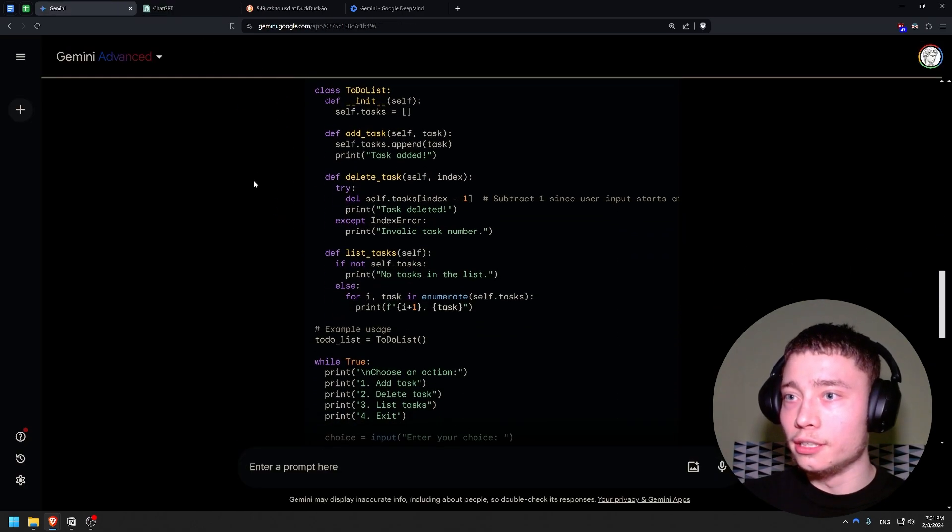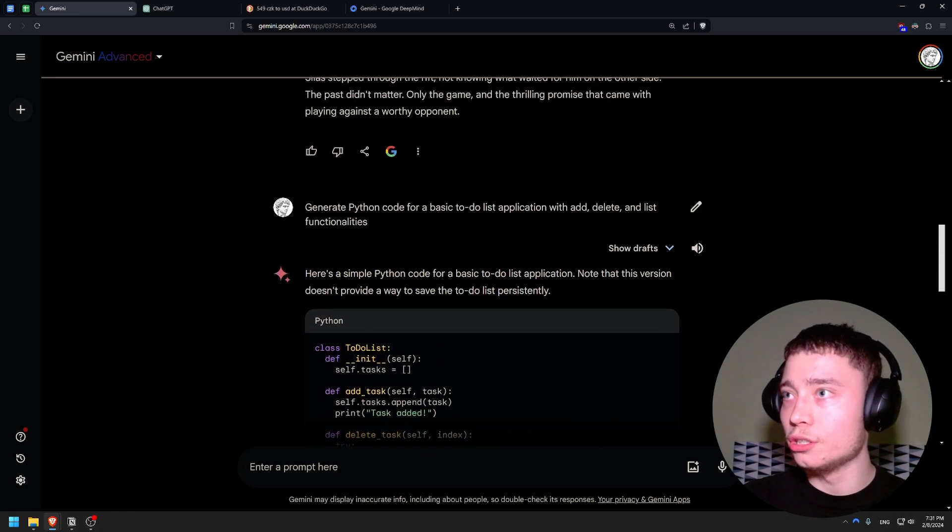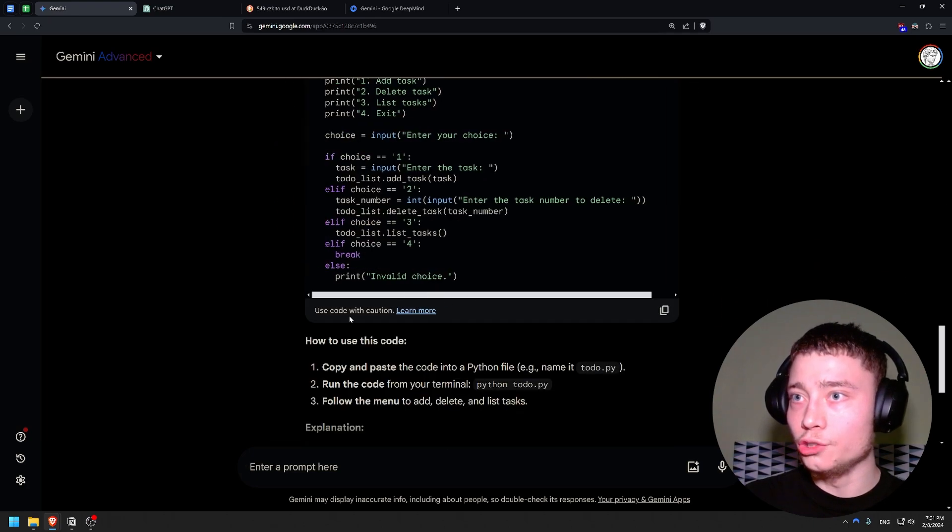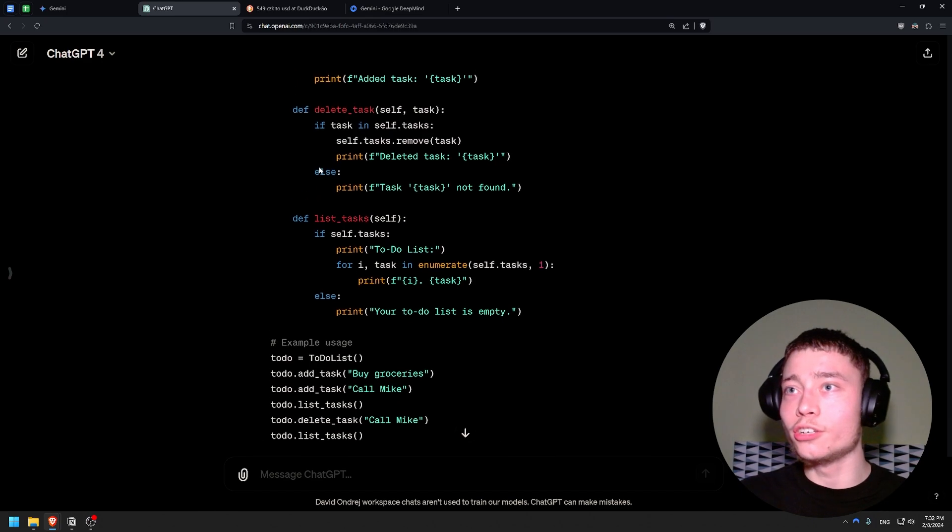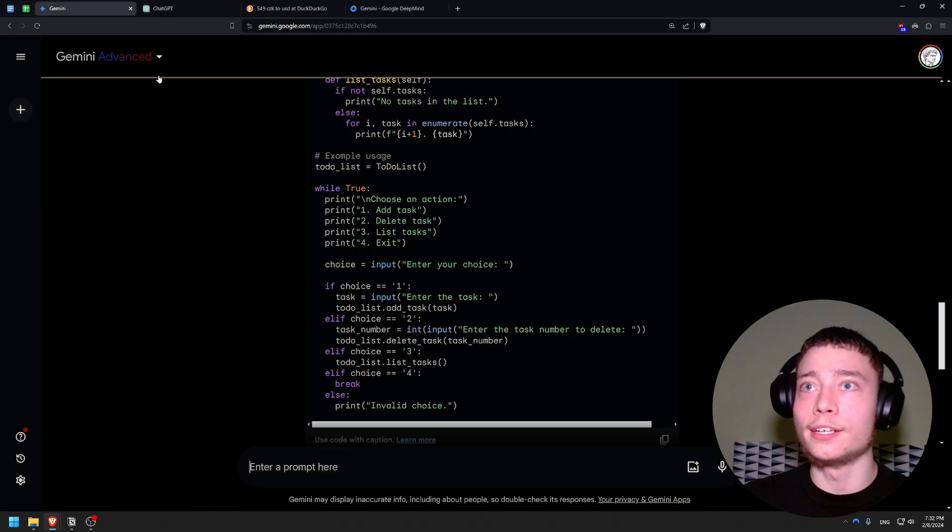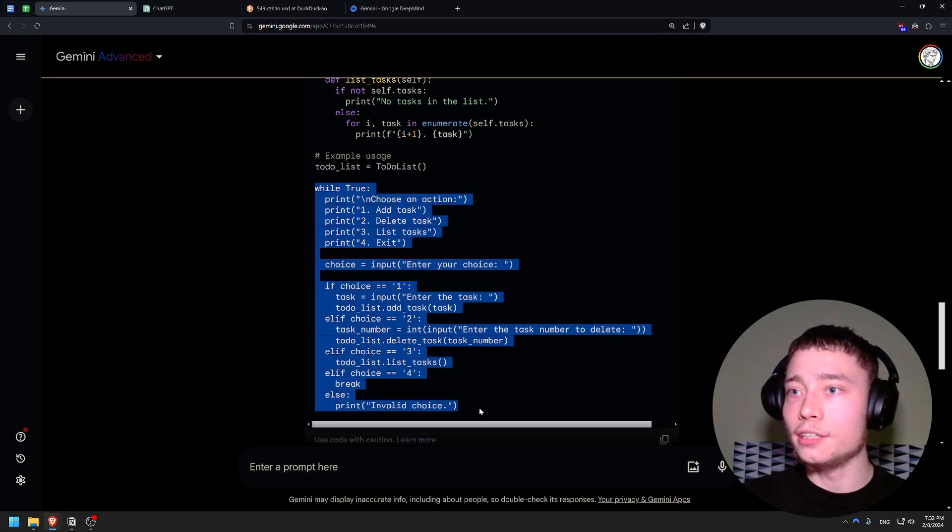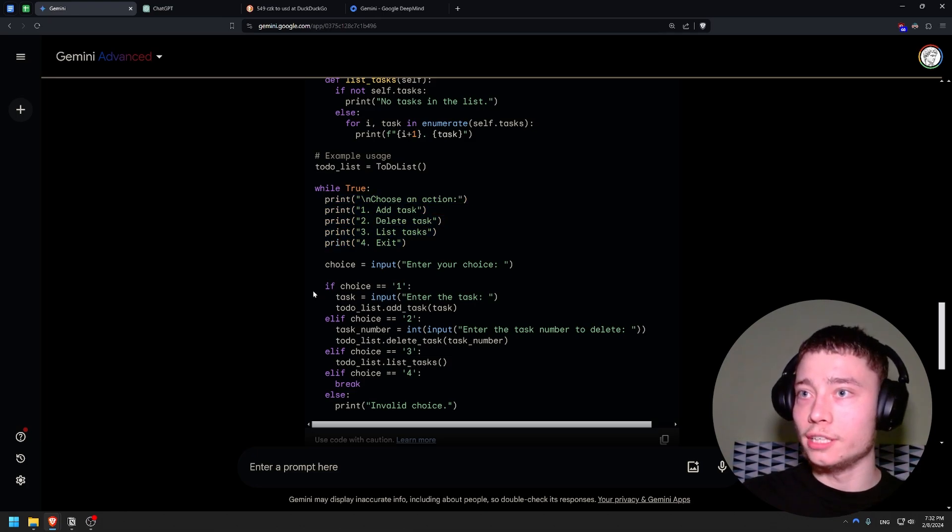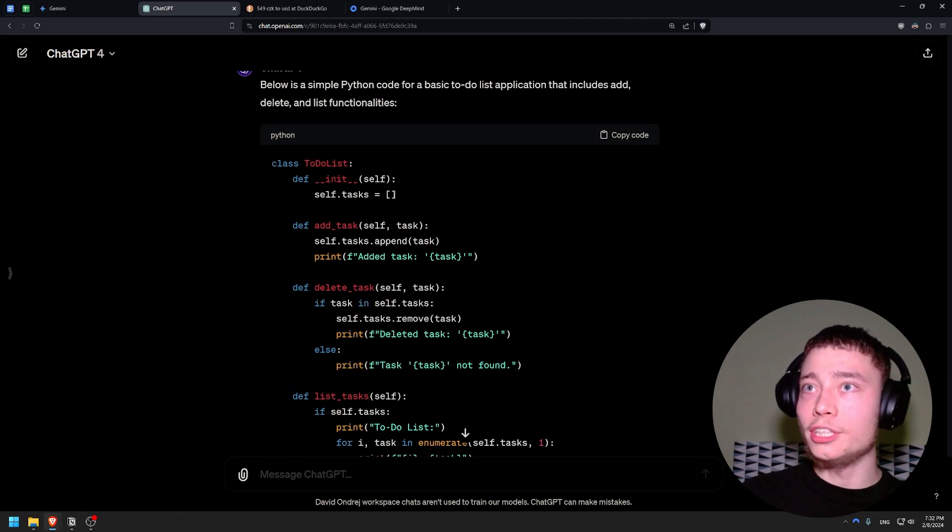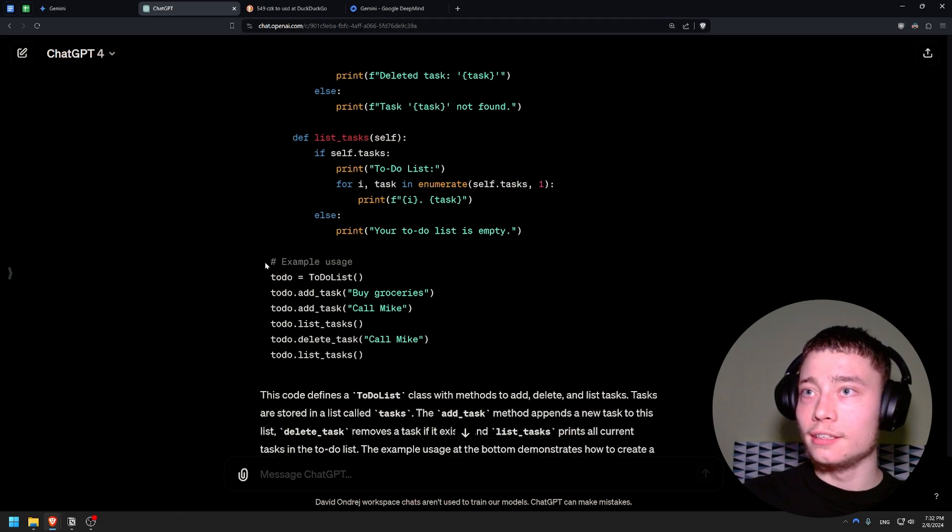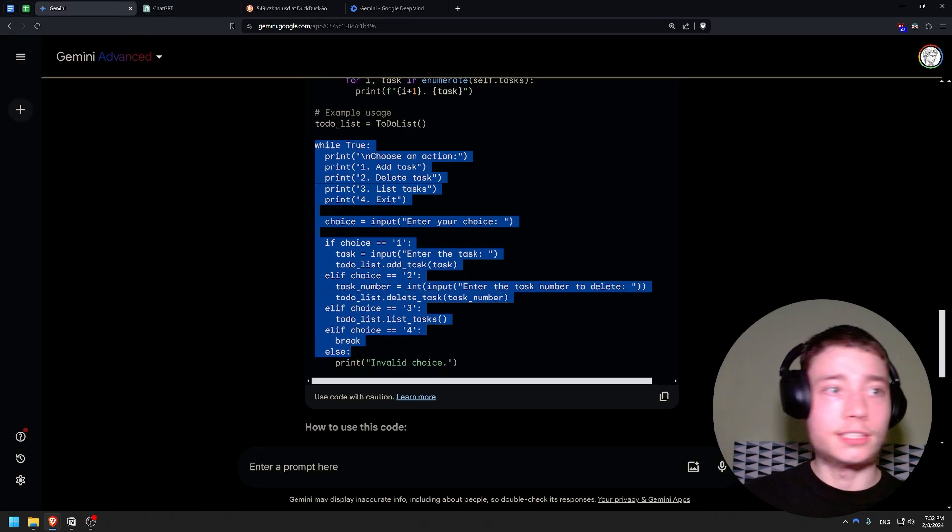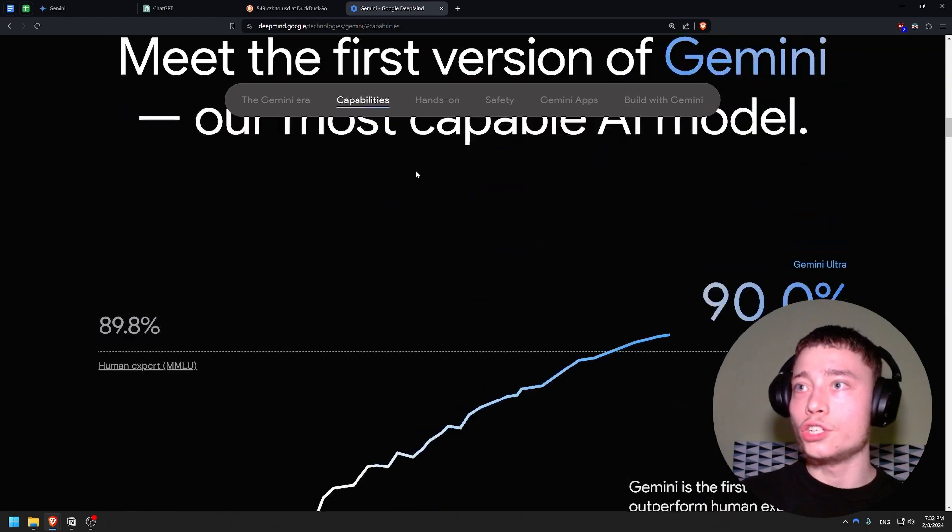Okay, so we got nice color formatting. Let's see: generate Python code for a basic to-do list application with add, delete, and list functionalities. Use code with caution - okay that's funny. This is actually confirmation that GPT-4 is lazier than Gemini Advanced, because as you can see it included actual logic for using the to-do list, like giving you the instructions and then if-else statements, while ChatGPT only created the class and then did example usage. So I would say this is a win for Gemini Ultra.